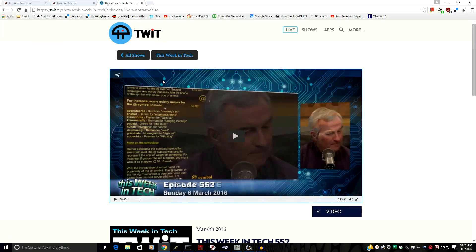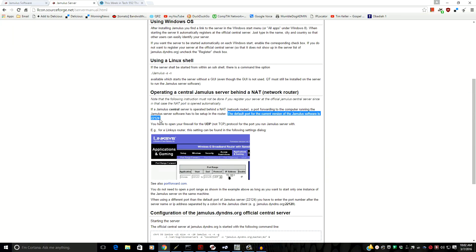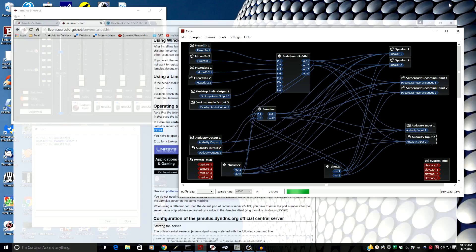To set up a server, you want to set up your own private server. You need to know your external IP address, or set up a dynamic DNS address like you can get from NoIP — there'll be information in the show notes. You give your guests that DNS name, which redirects them to your current external IP address. Then you need to port forward port 22124 to the computer where your Jamulus server resides.